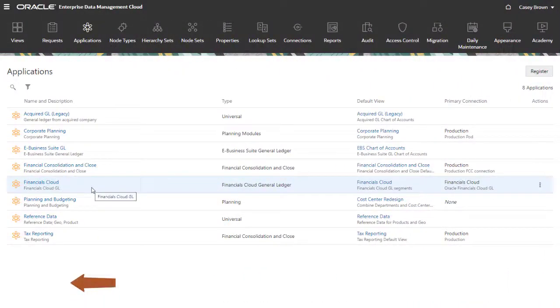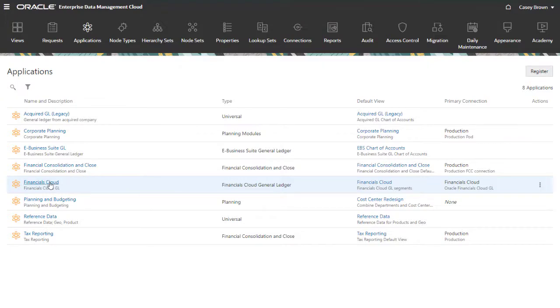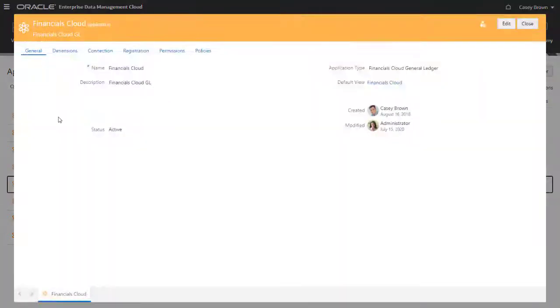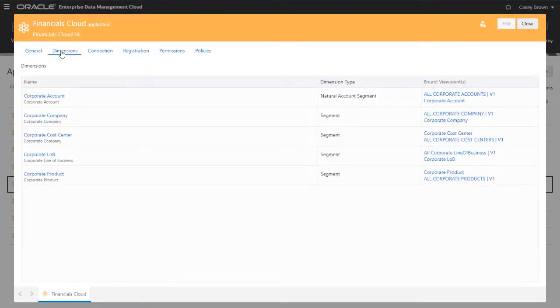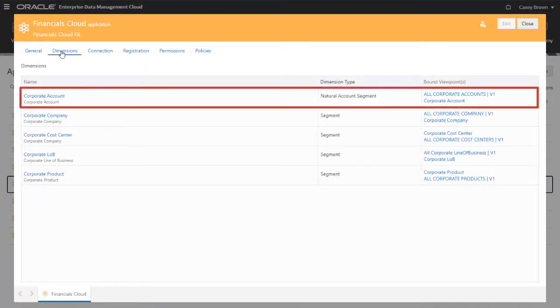I've already registered a Financials Cloud General Ledger application. For the Corporate Account dimension, the registration process created two viewpoints.